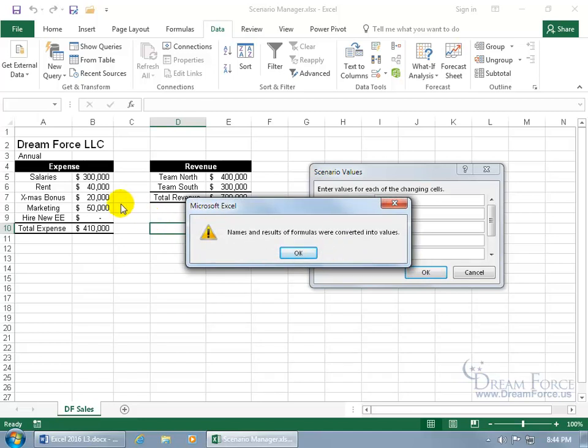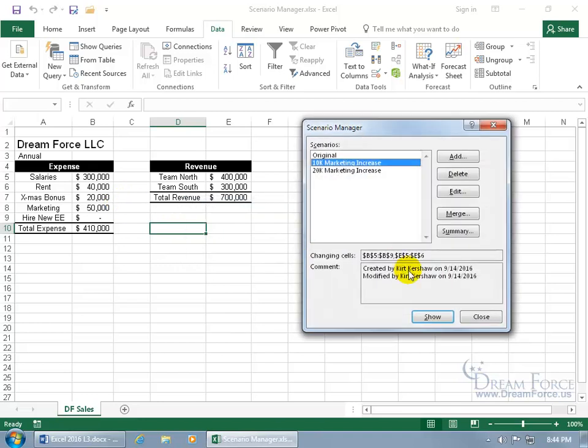So for my Christmas marketing it should be still 20,000. Then click OK, click Show, and there you go, it hasn't changed, because remember it converted the formula, which is going to calculate 20,000 anyways, into the values, so there's the value.